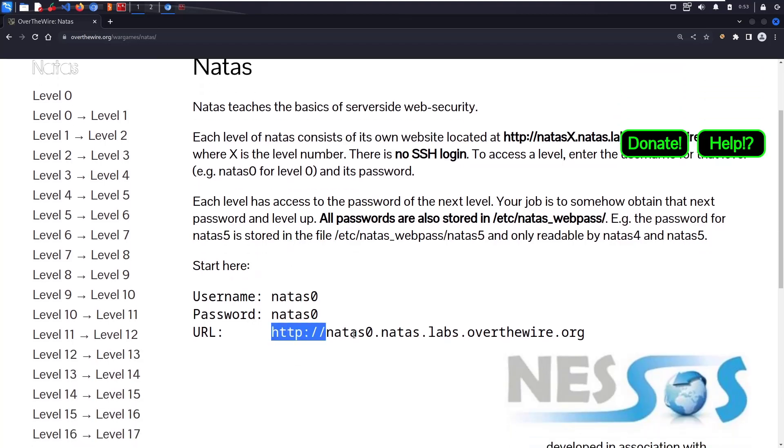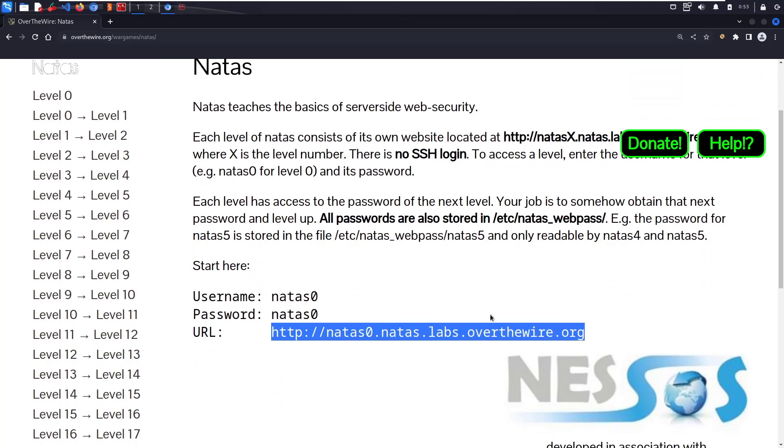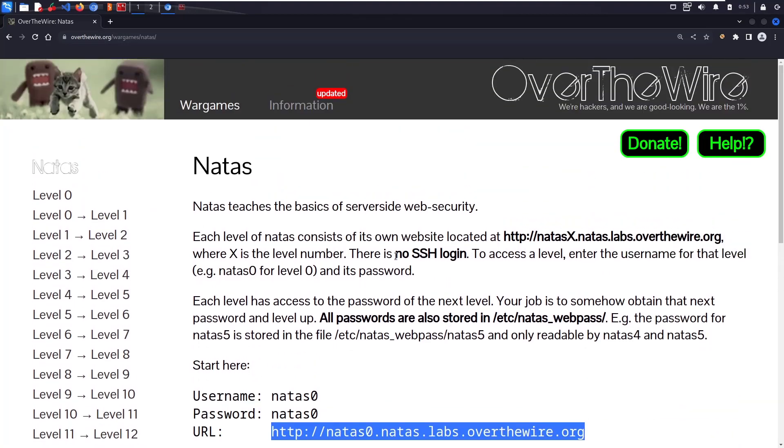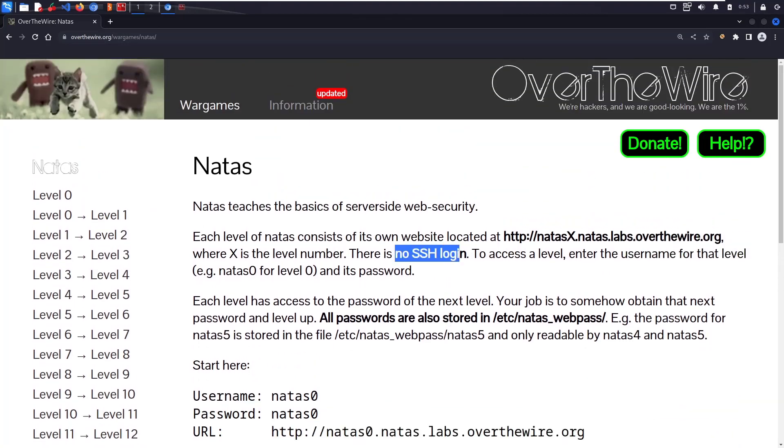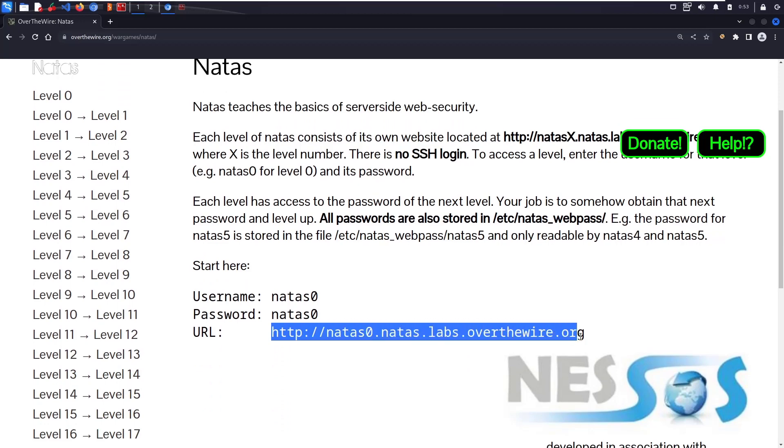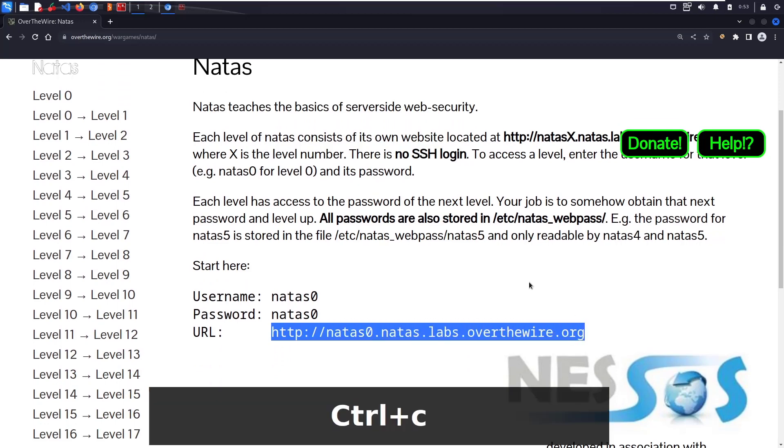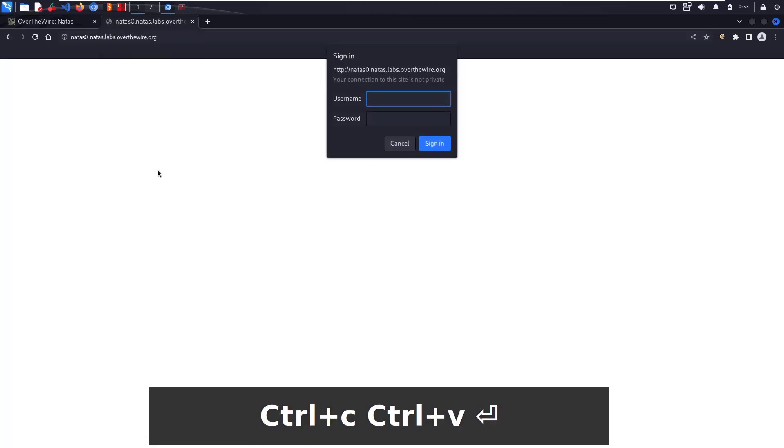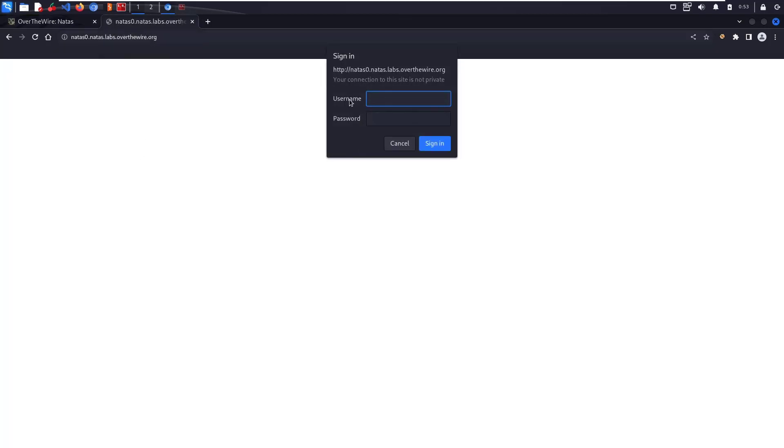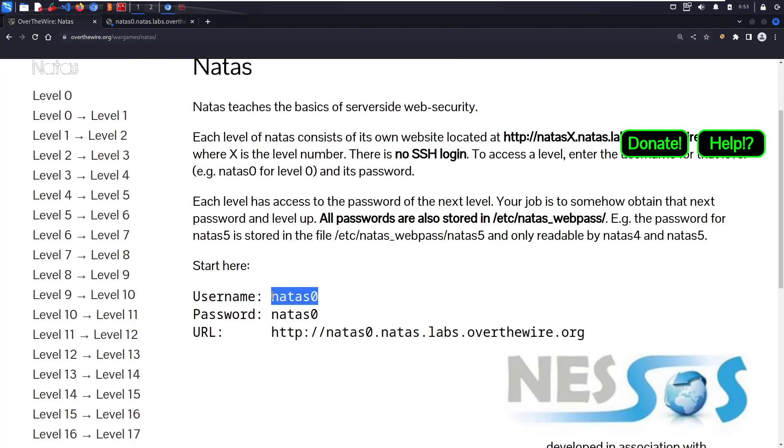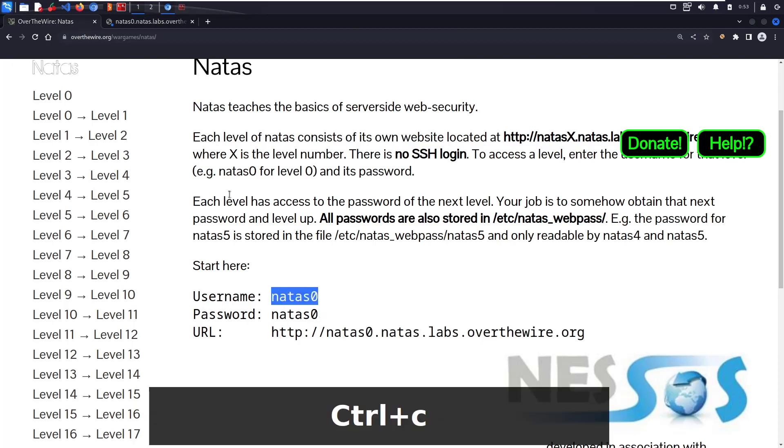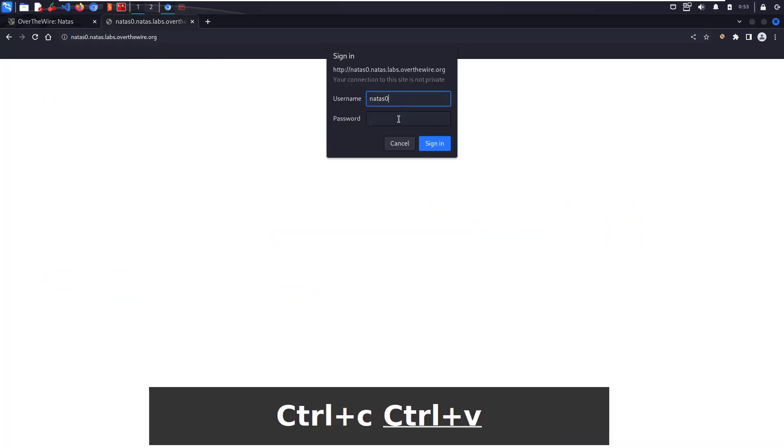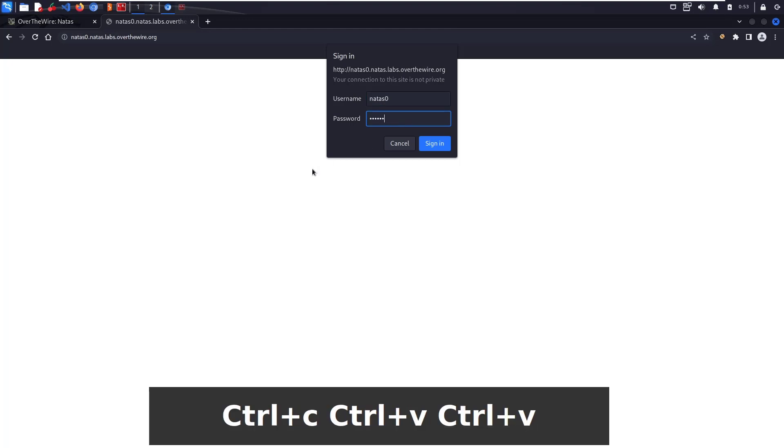They're saying basics, but it's more than basics. You'll have a ton of knowledge from this. To log in, there is no SSH like in Bandit, Krypton, and Leviathan. Here we have HTTP login, so we directly go here, paste this link, and it's asking for a username and password.